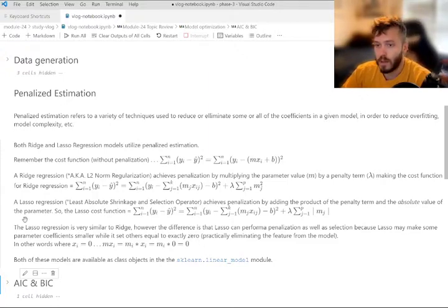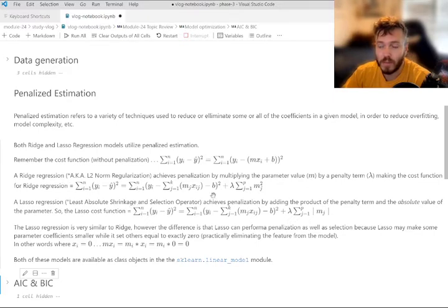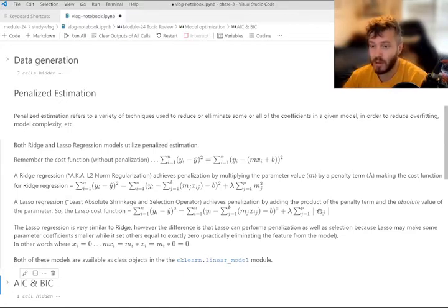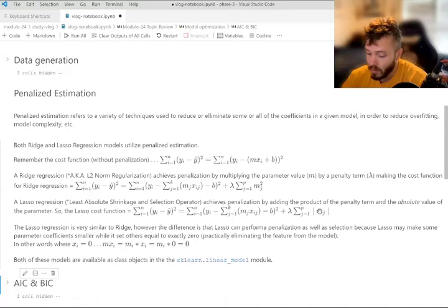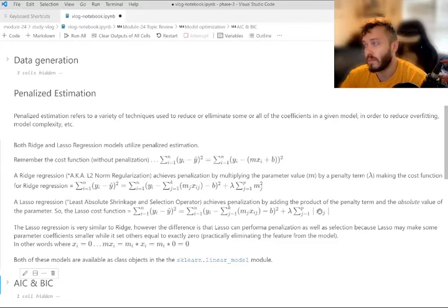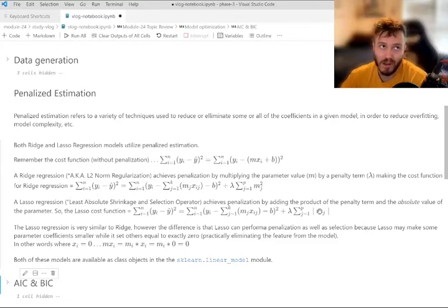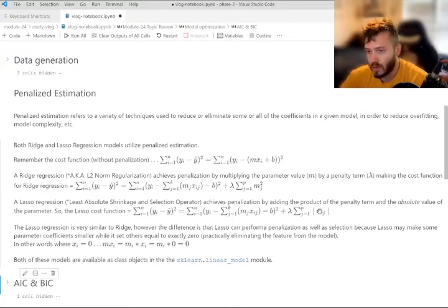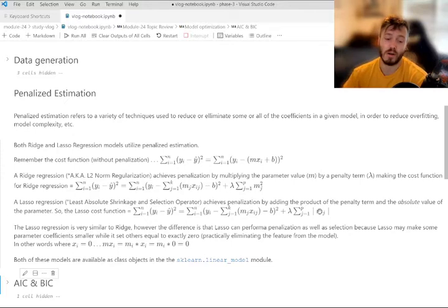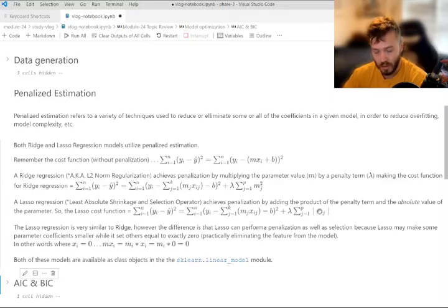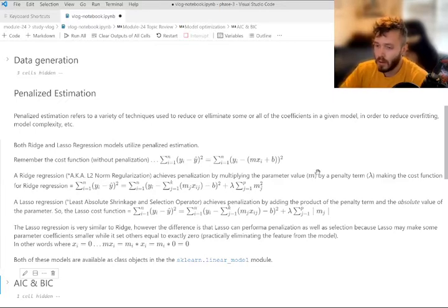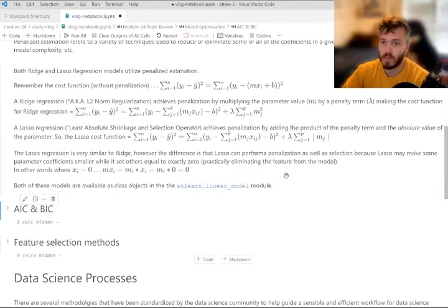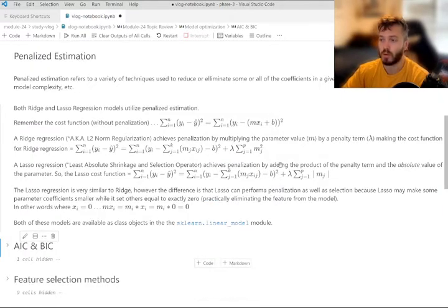So you can see here, if x equals zero, then m times x equals m times zero, which equals zero. Which that effectively eliminates some features, right? If you bring the coefficient to zero, then whatever the parameter is that you're multiplying it by, it's going to come out as zero. So that's the big difference. They're both penalized estimation. They both include the penalty term lambda, but lasso regression also has the embedded function that eliminates some features because it makes some features equivalent to zero.